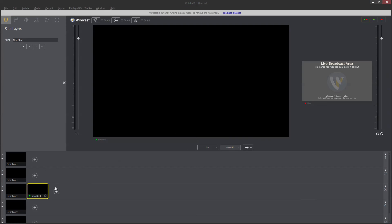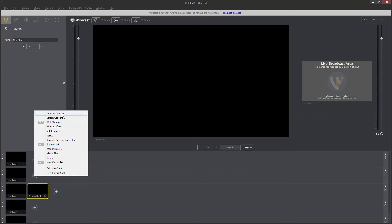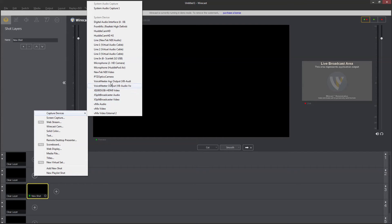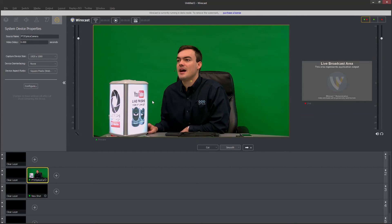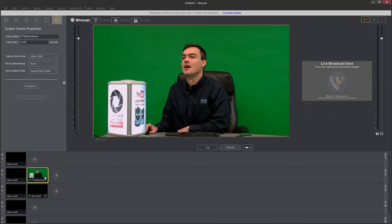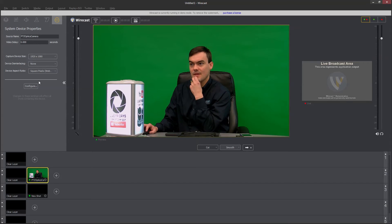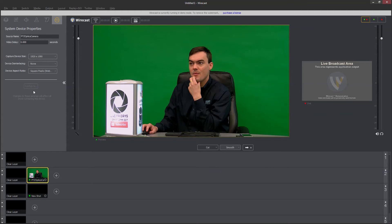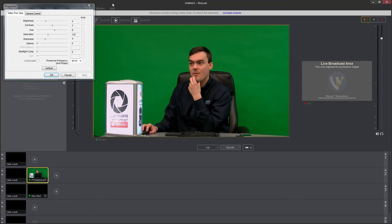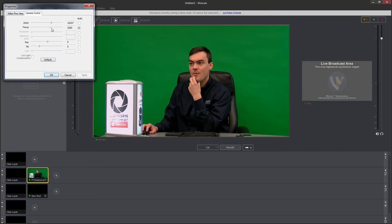Now another way, if we add a PTZOptics camera and we go into configure—come on Wirecast, where'd that go—there, you can actually control the camera directly through Wirecast.